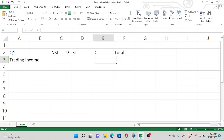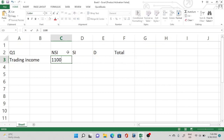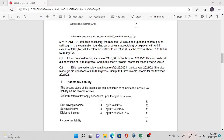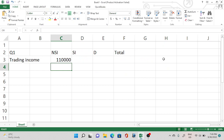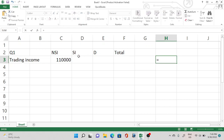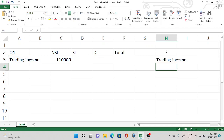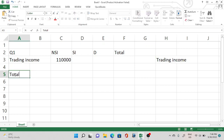The trading income is £110,000. This is his total income. He has no other income, so total income would be the same — £110,000.